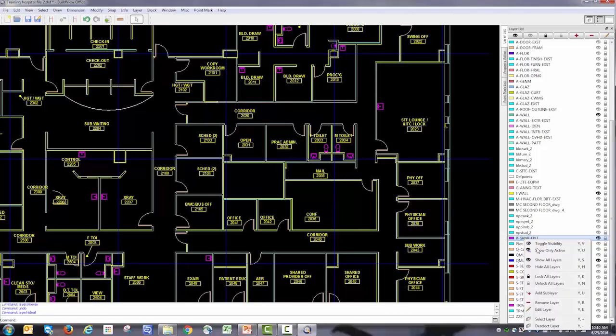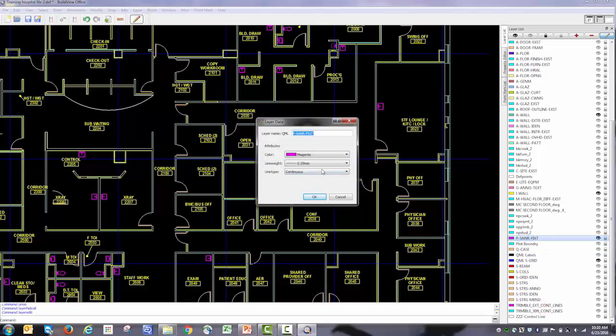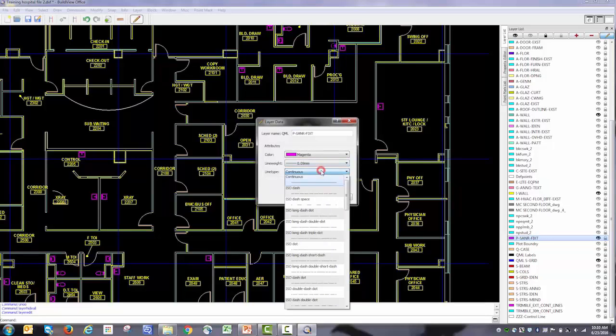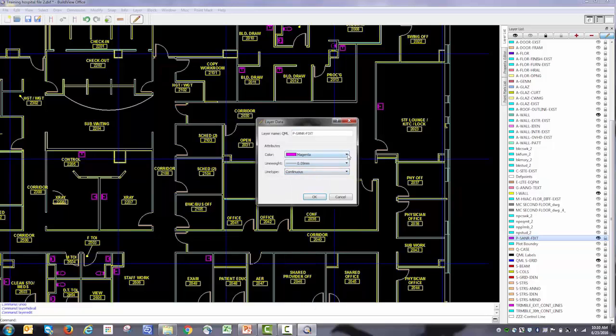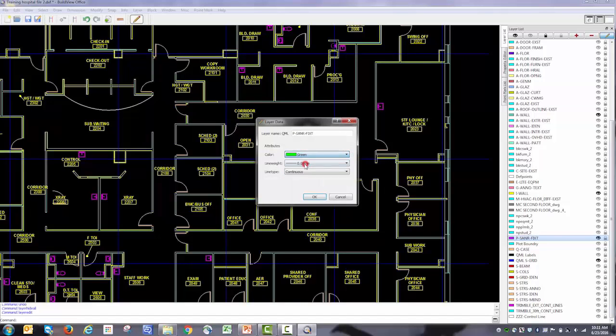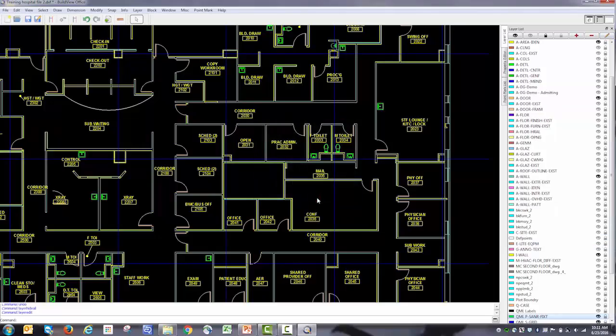So I turned on peace sanitary. If I right click on that, I can go to edit layer. I can change the line thickness, the line type, whether it's a dash or dotted line. Right now it's magenta, but if I don't want it to be magenta, I could change it to a different color. You can do that to any of the layers.